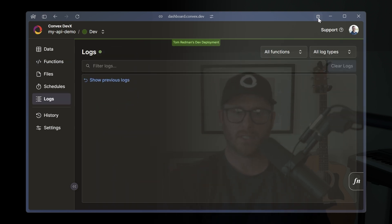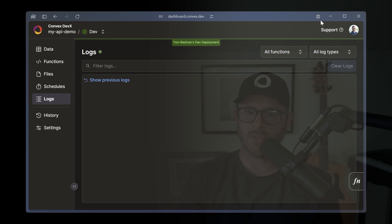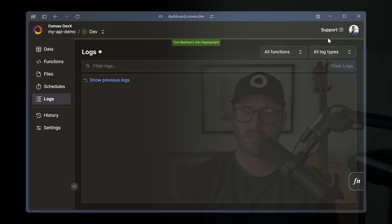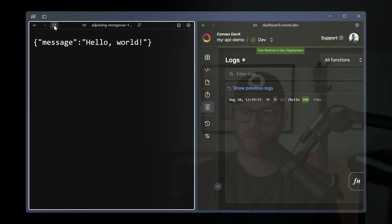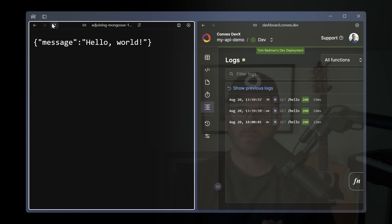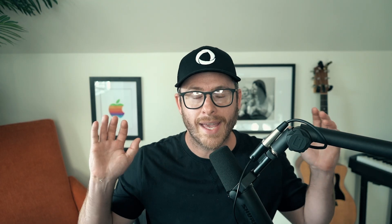And then of course, naturally, we have real time logs. So you can hit this in your browser or with curl and see those logs in real time, you can get some metrics on them, like how long it took to respond. And that my friends is it.